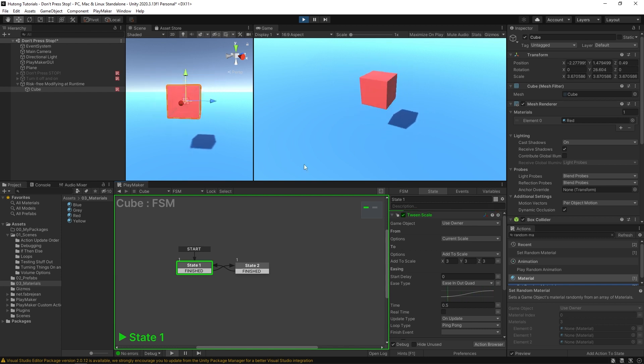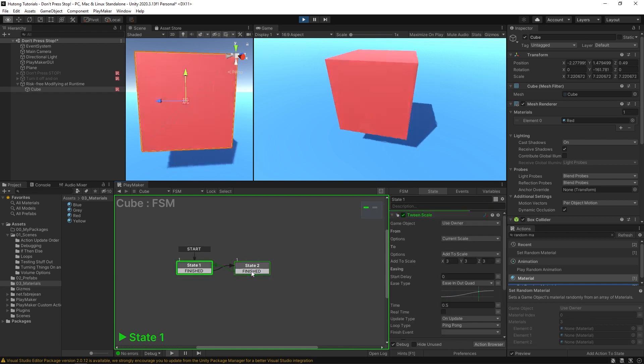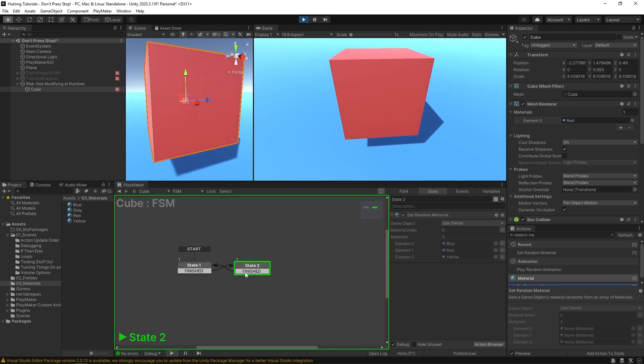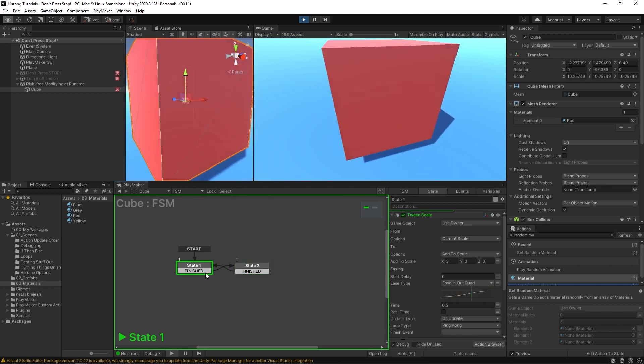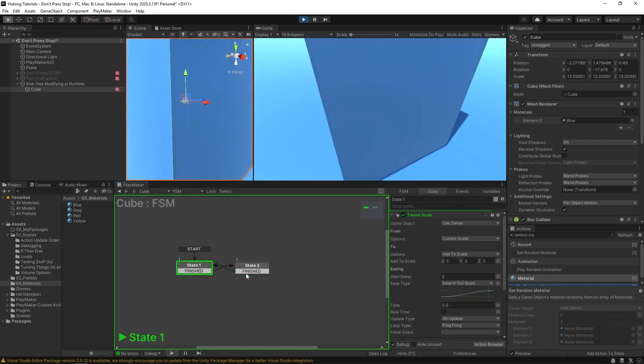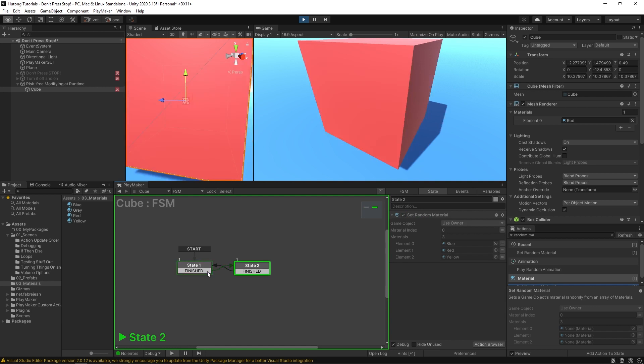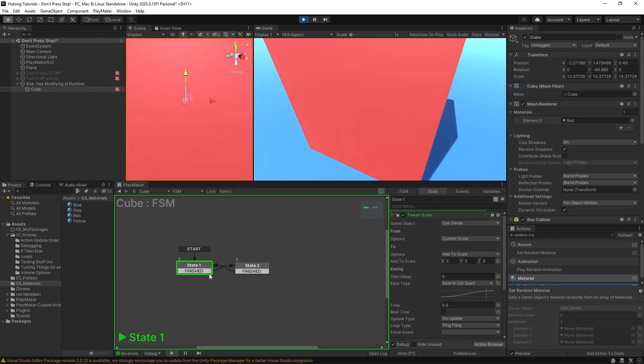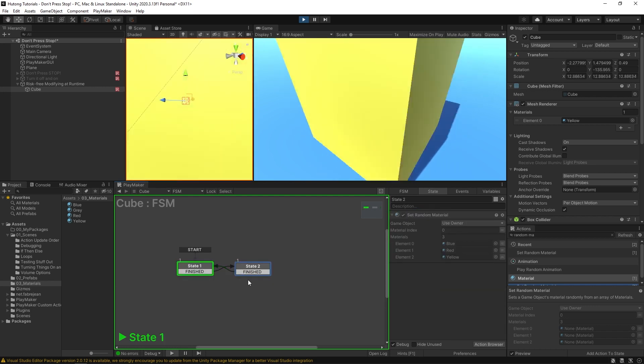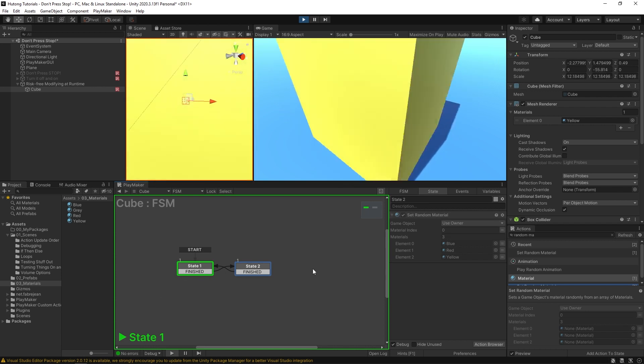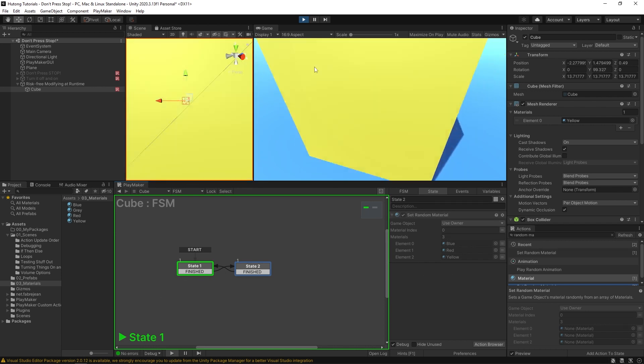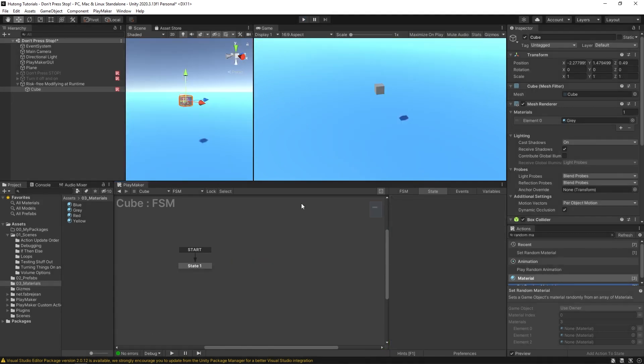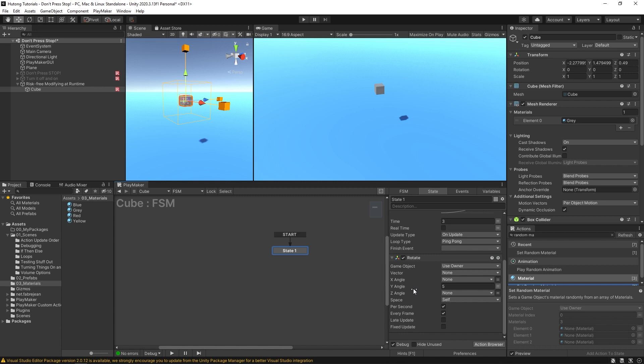So now my cube is red and I could do that again. Turn blue, turns red, turns yellow. So I've added a whole separate state to my FSM, and now it's doing something very different. But the moment I hit this play button again, all that disappears and it just goes back to what it was beforehand.